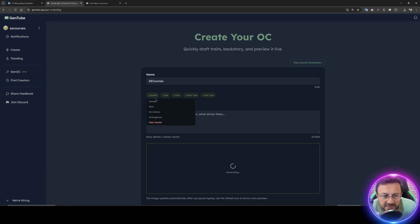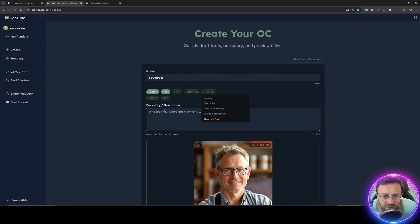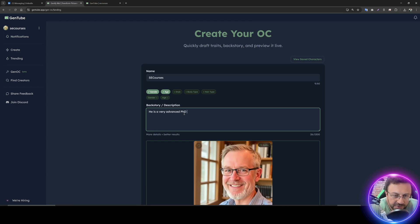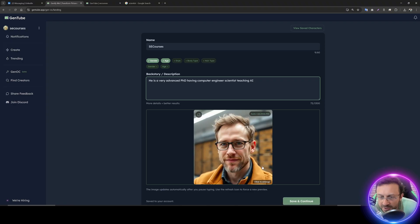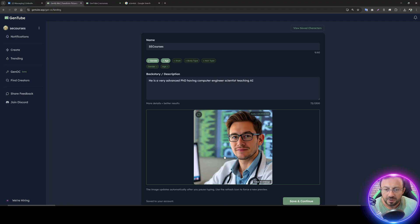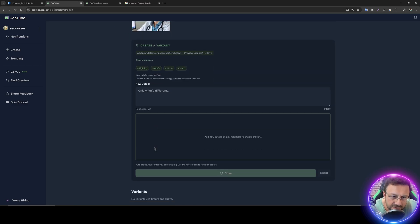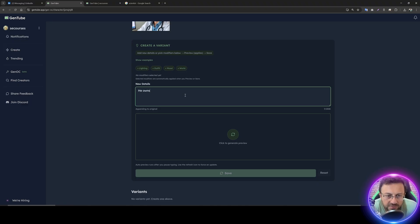There is a Gen OC — original character generation screen. Let's try creating a character called SE Courses: male, middle-aged. As I type a description — a very advanced PhD computer engineering scientist teaching AI — the image automatically updates and generates the character. You can click to randomize and change the look. Save and continue to finalize the character.